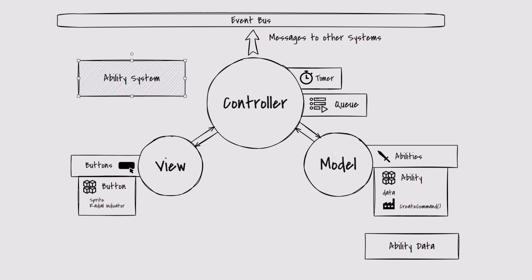The model represents the abilities on the hotbar. The view is the buttons the player can see and interact with, and the controller is going to handle all the interactions of these things and the execution of the abilities using a queue and a timer.